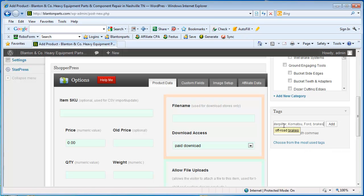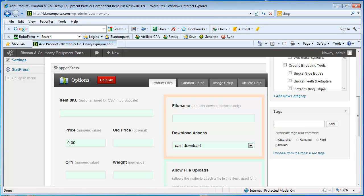And I'm also just going to put brakes here and I'm going to click add. Now I put a comma between each keyword. I click add and these are now tags that if somebody is searching for anything related to Komatsu, this would be one of the items that would show up on the website.